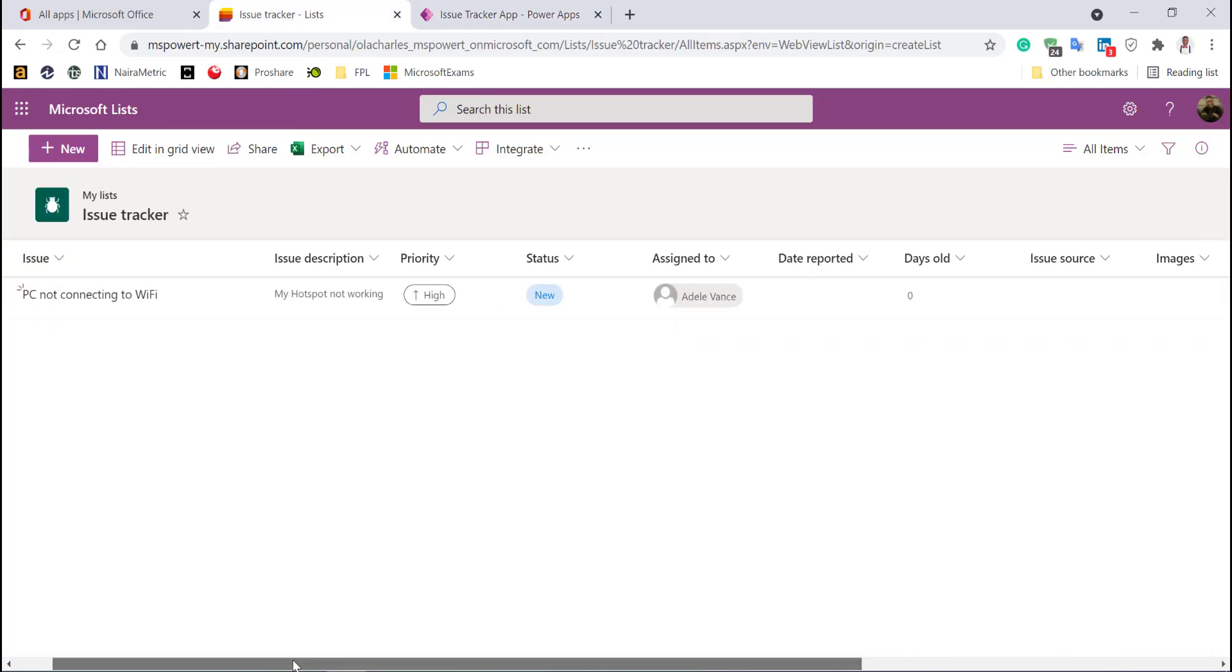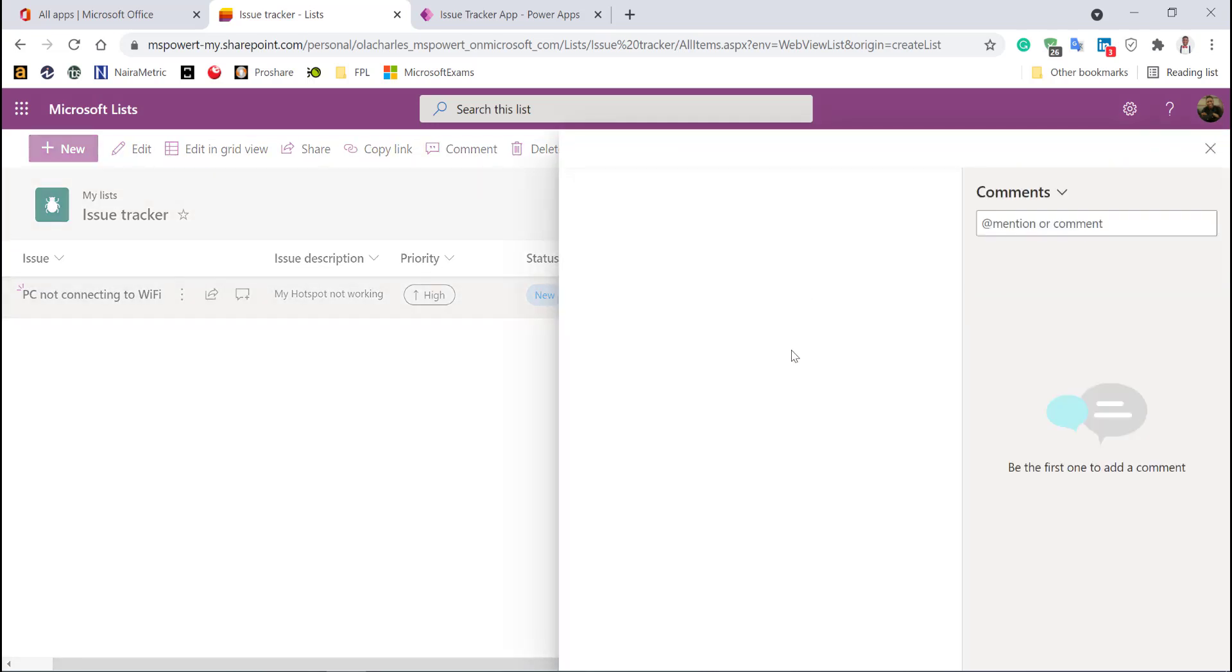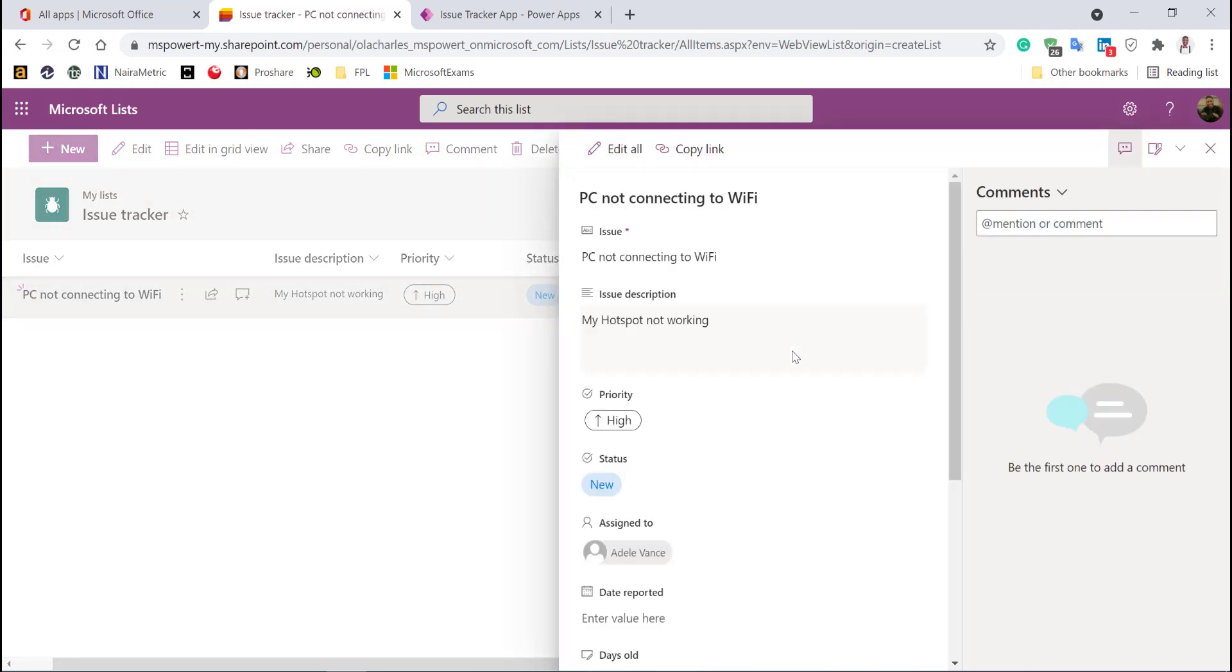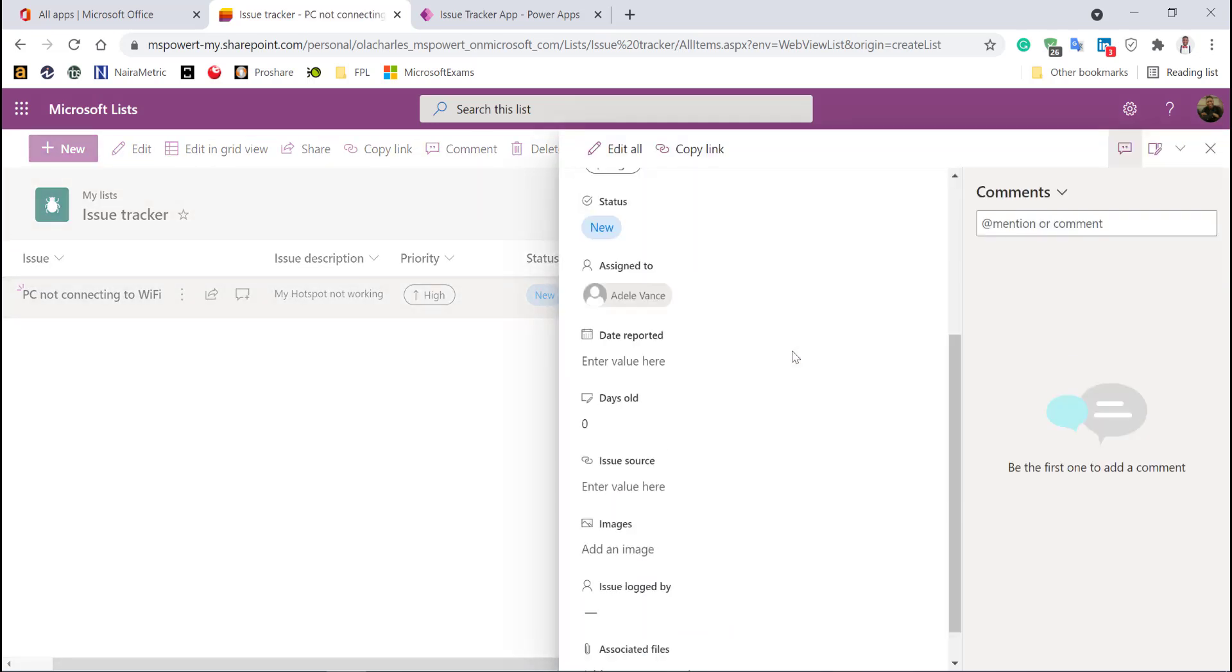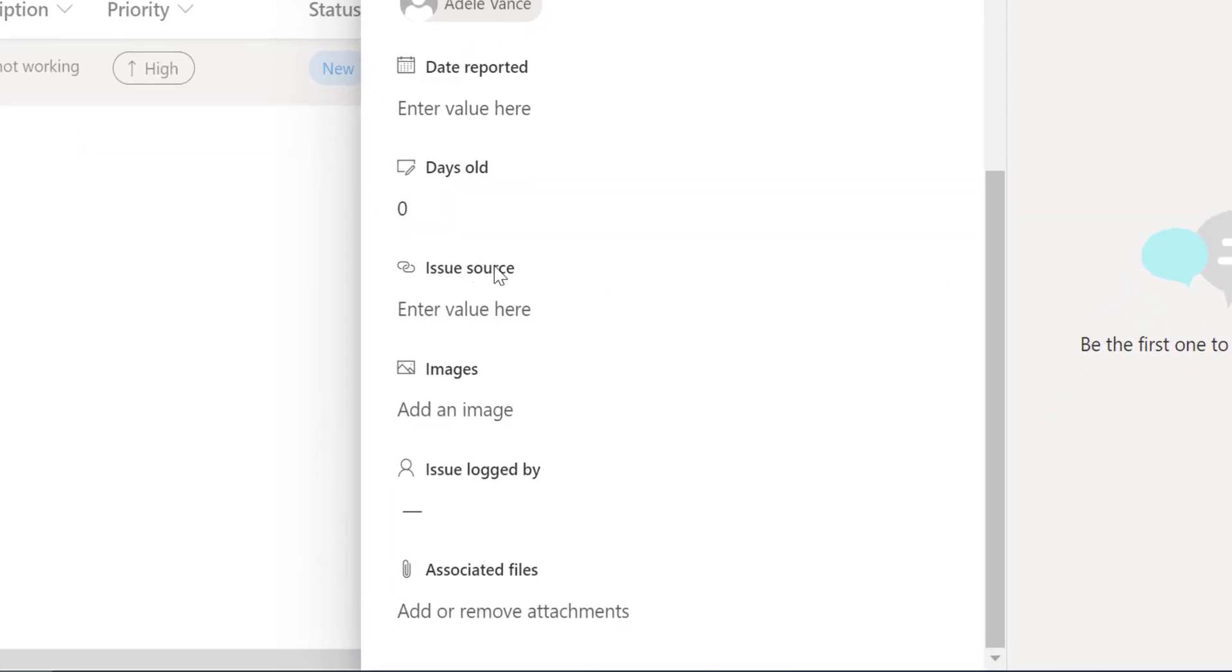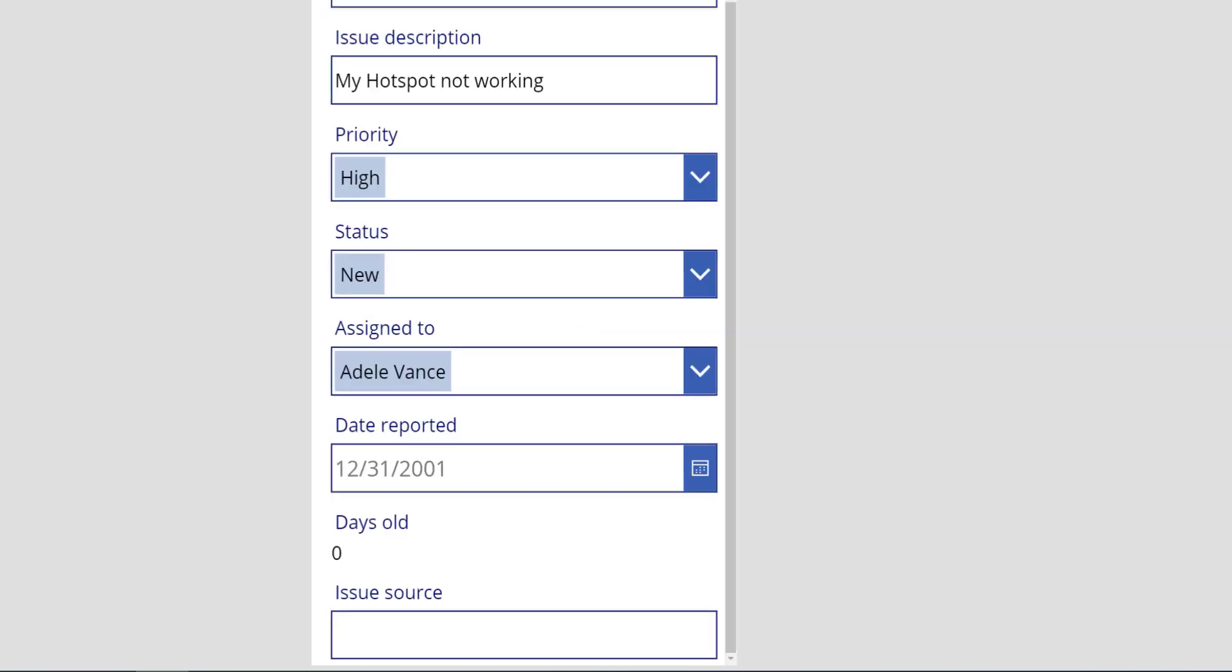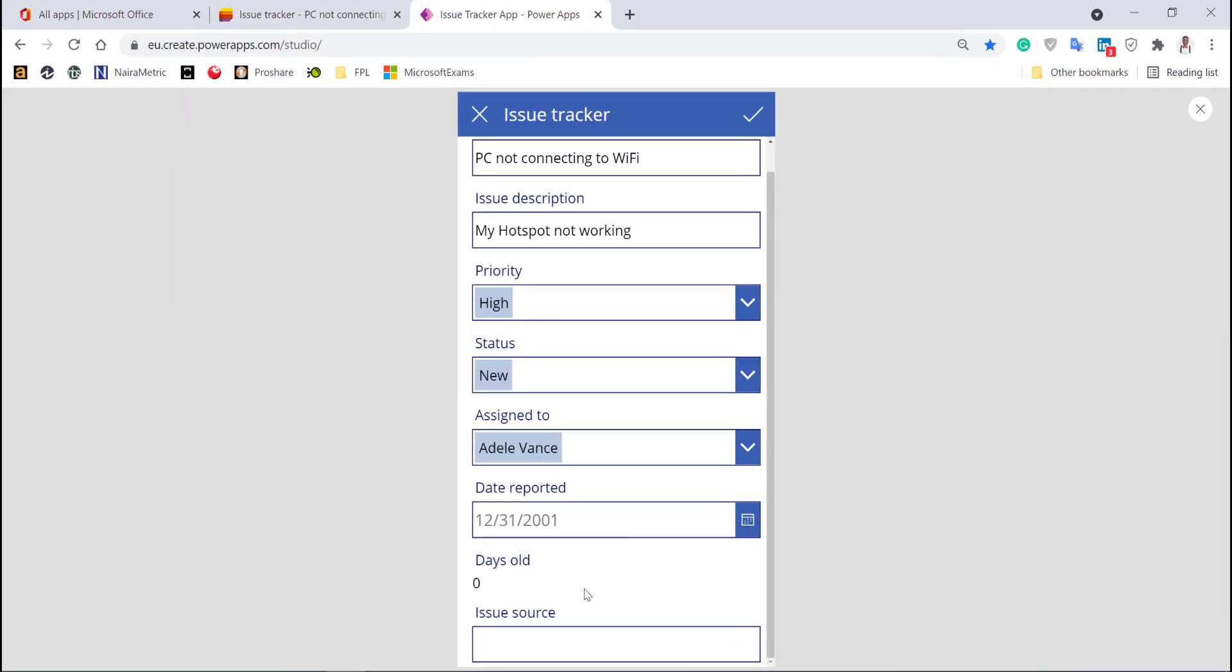This is my SharePoint list. When I double-click to see what's in that item, you'll see that issue source is a link—it's expecting a link and says enter a URL. That's what is expected. Let me put my YouTube channel name.